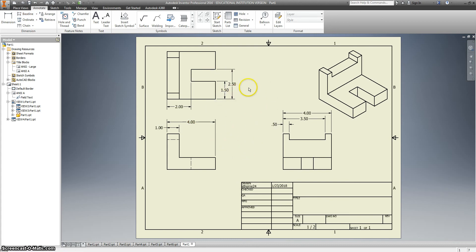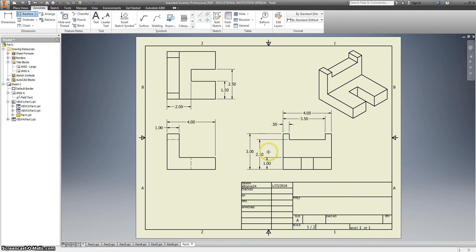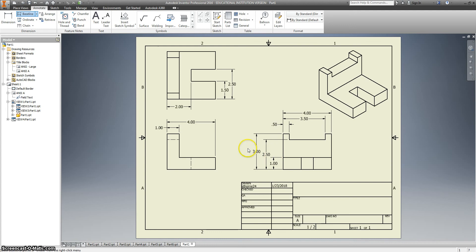Okay, so these are all of the width dimensions and the depth dimensions. We're still missing height dimensions. Let's go back to baseline. Select all of my height dimensions and say continue. I'm going to go until it just snaps into place. Right click and say create.